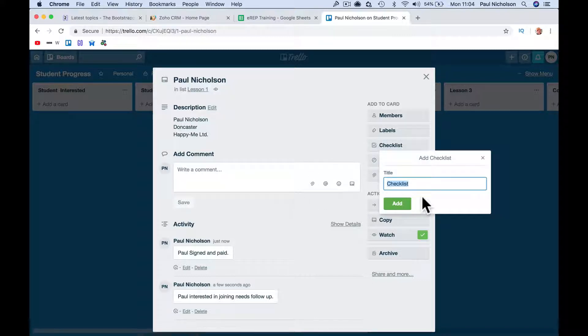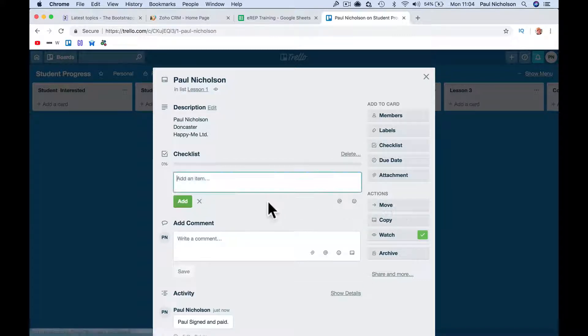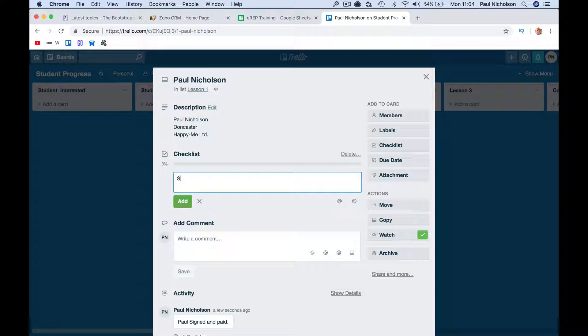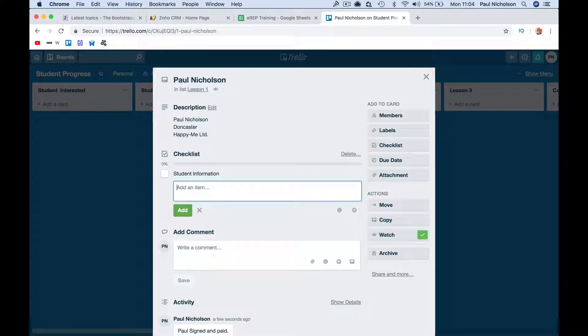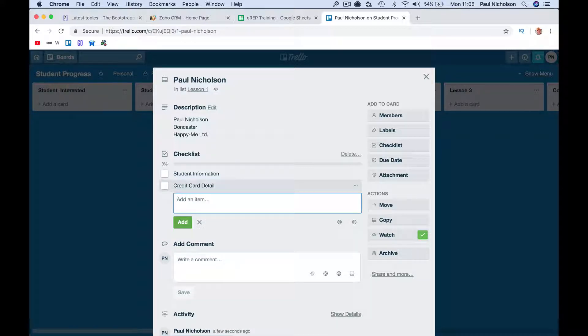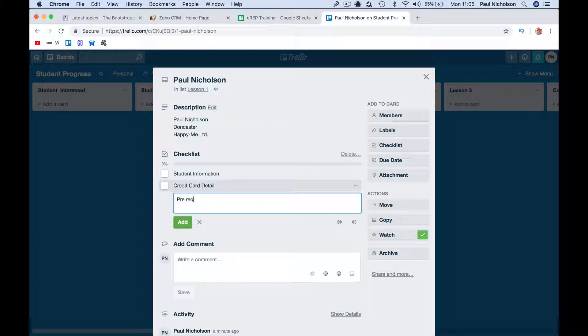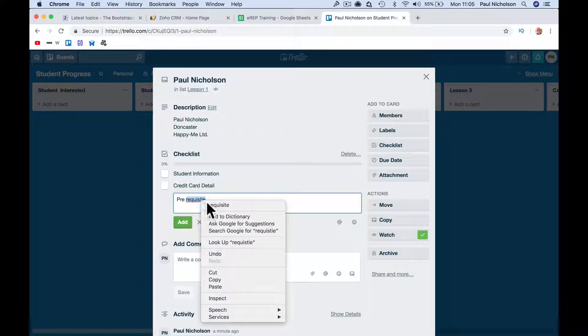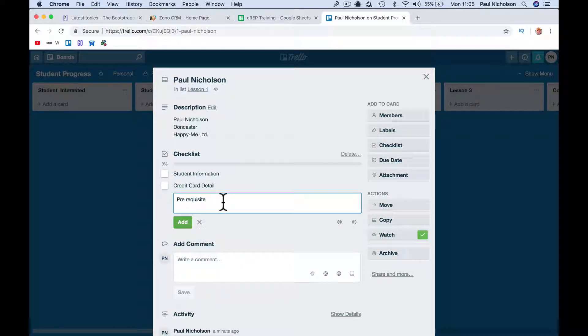You can create a checklist. Add student information, I don't know, what would you do? Credit card details, prerequisite.